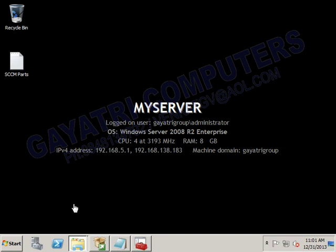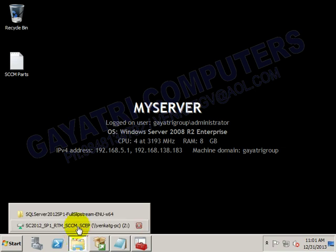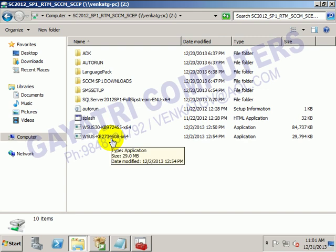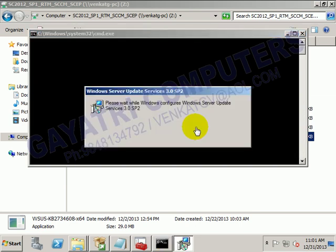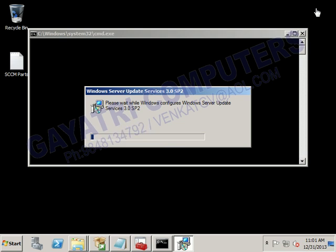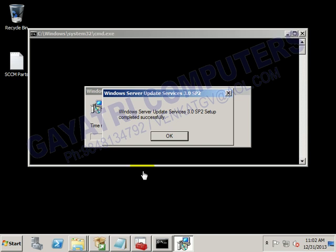The software update service we can configure from the SCCM server. Now open the update file and run the update for WSUS. Click Run. WSUS update is completed - click OK.